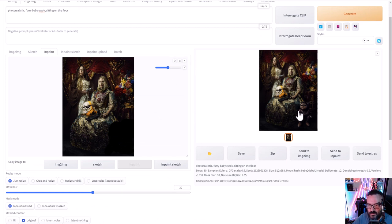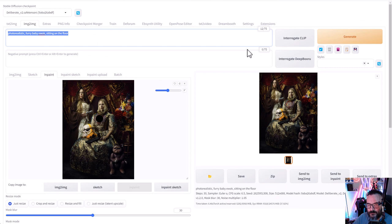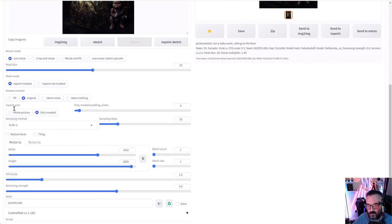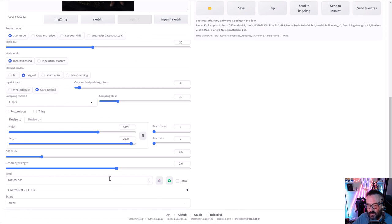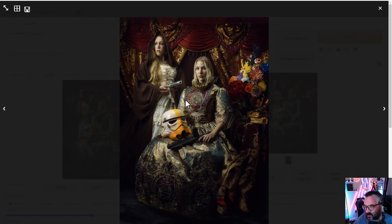When you're satisfied, click Send to Inpainting so we can paint additional elements — otherwise we'd lose some masking. Now we can mask a different area. For example, right on her chest in the middle we'll mask an area and prompt for an embroidery Star Wars emblem right there. We want to keep only the mask area, not the whole picture, and leave it about the same size. Let's click Generate. The render is finished — it's a more interesting emblem than just a flower, something more Star Wars.